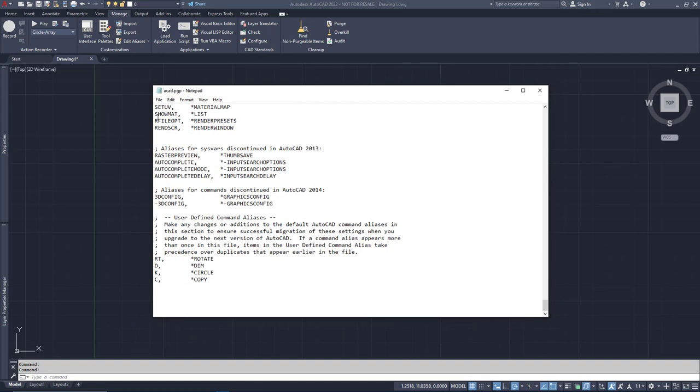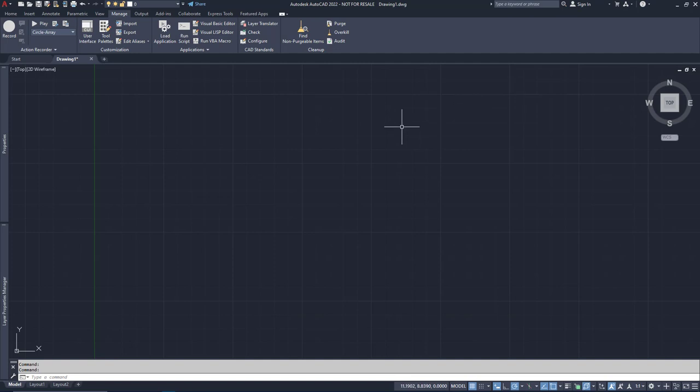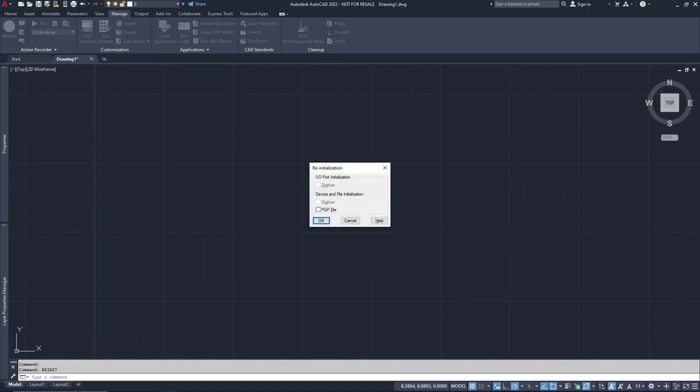When you edit your aliases in this way, you'll need to save and close the file. But they still won't work. You have to tell AutoCAD that you changed them. To do this, you could close and restart AutoCAD, or you could type the command R-E-I-N-I-T. Check the box next to PGP File, and OK. Done.